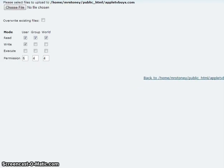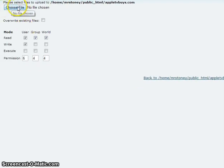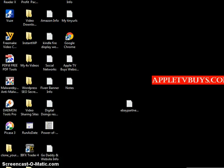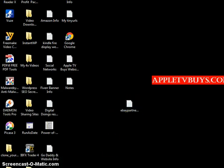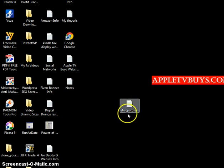And then here, you choose the file. Now, obviously, I have my file located on the desktop. So, I would choose File, Desktop, and look for the eBay Partner Program. And I'll just upload it.